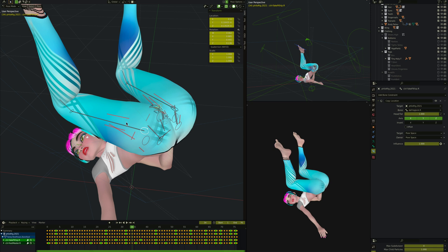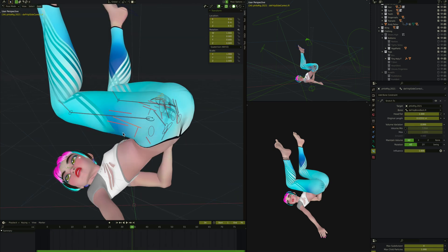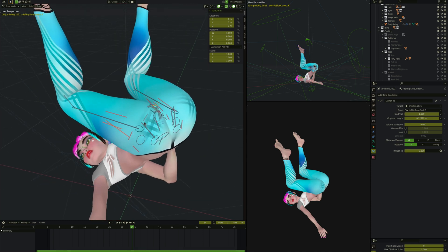We've got an adductor Stretch To constraint on the inside of the thigh and two Stretch To constraint bones on the outside of the thigh. One points to the back side of the hip and one points to the front side of the hip. The adductor points to the pubic bone on whichever side it is.